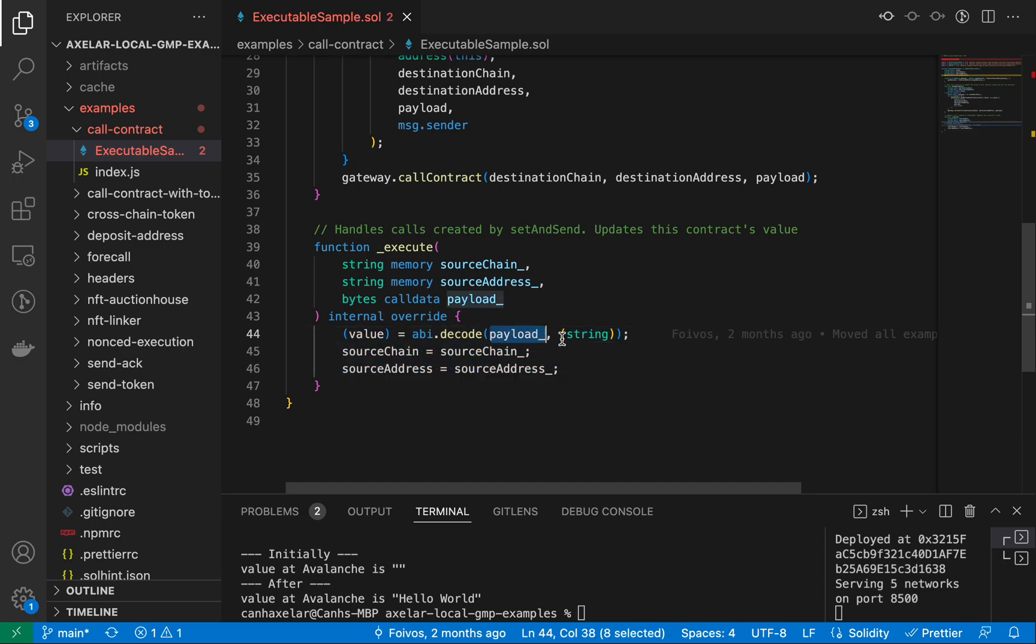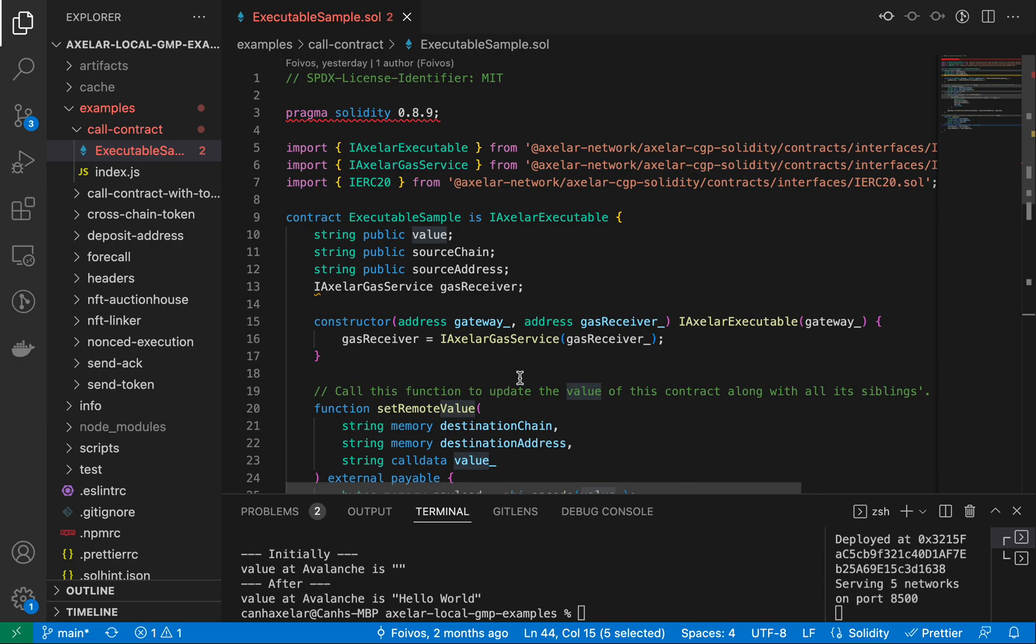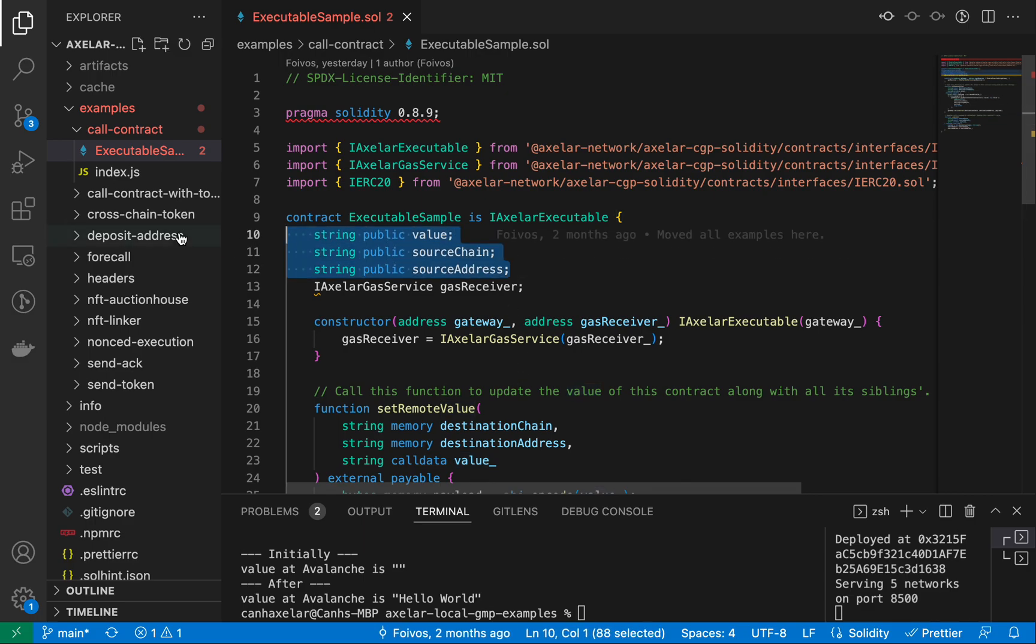This callback is taking the payload that's passed in via bytecode, decoding that into the string value, and then setting the values of each of value, source chain, and source address to the parameters that were passed in. So you see those values that were stored here.